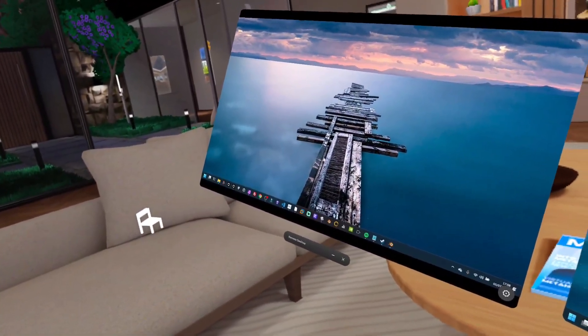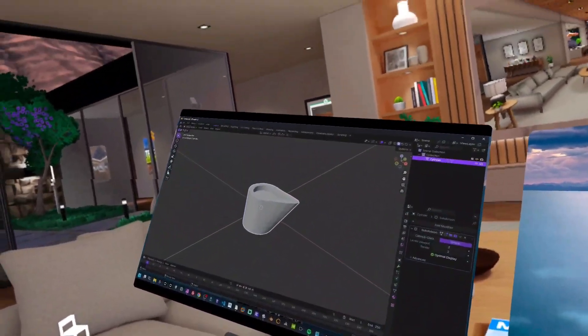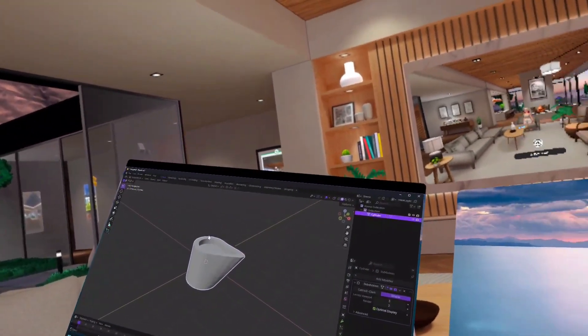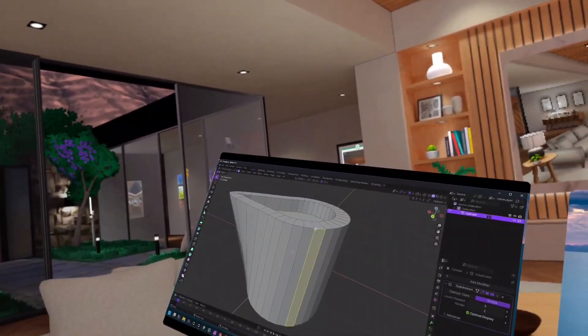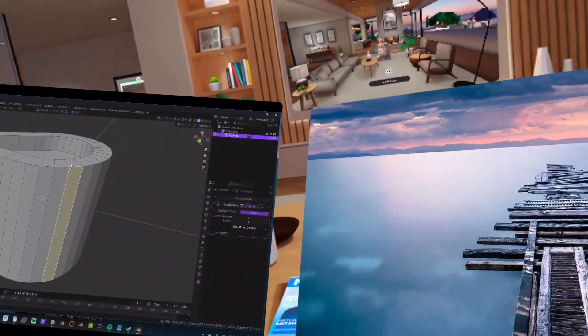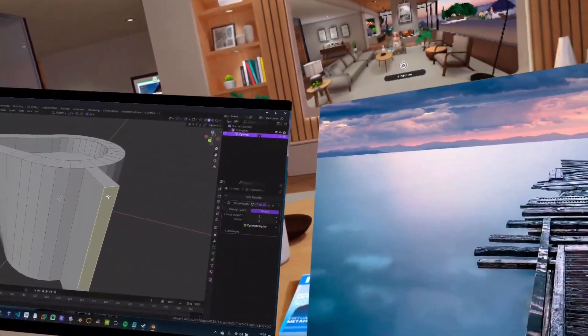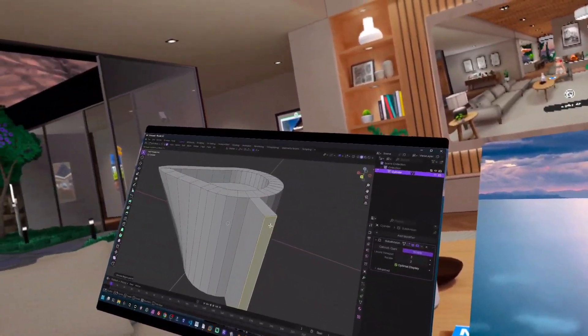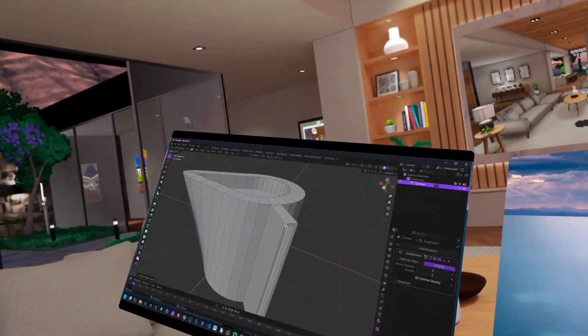For example, I could open a window and do just that. Here's Blender. So I can sort of do my 3D work in here if I wanted.